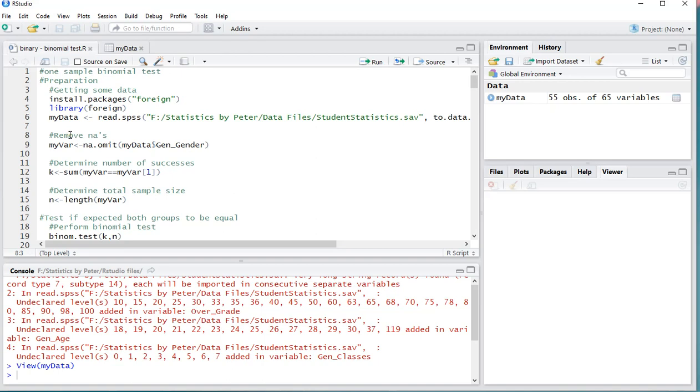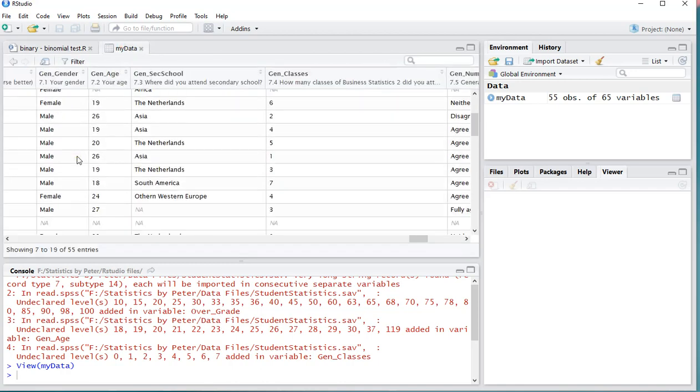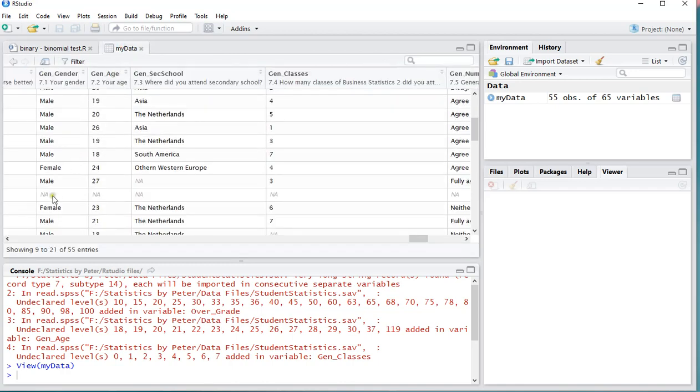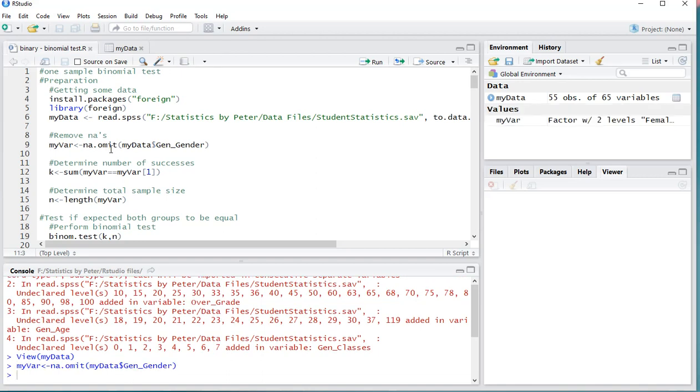The first thing we might want to do is actually remove the missing values. As you can see, some people actually didn't answer, and it's easier simply to leave those out. So I'm going to use NA omit on that gender variable and store that under a new variable. Ctrl-Enter, and that's now my new variable.